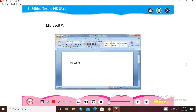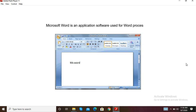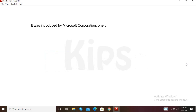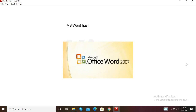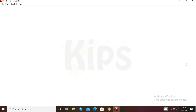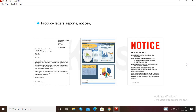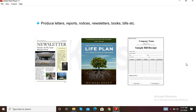Microsoft Word is an application software used for word processing. It was introduced by Microsoft Corporation, one of the world's largest companies in software development. MS Word has the power and flexibility to produce letters, reports, notices, newsletters, books, bills, etc.